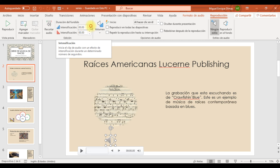Ya pusimos el medio segundo. Además, necesitamos que la reproducción continúe aunque el presentador avance a otra diapositiva. Vamos a configurar que se reproduzca en todas las diapositivas y que repita la reproducción hasta su interrupción. Solamente eso es lo que vamos a manipular.